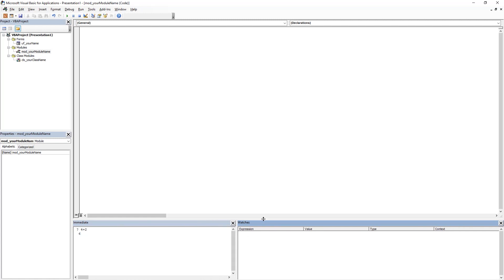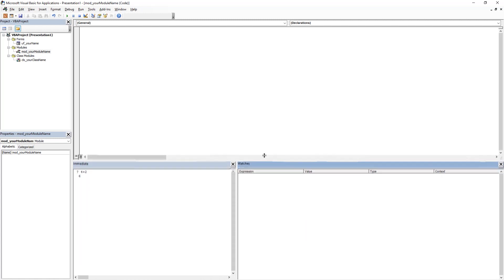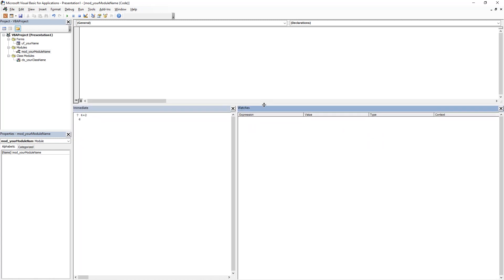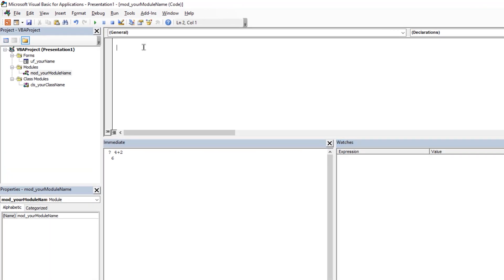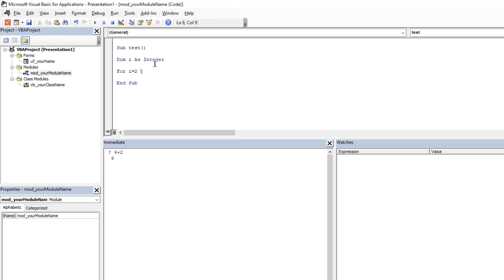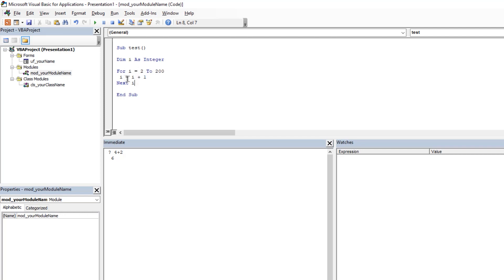Let me write a short VBA code and don't worry if you don't understand anything, I will cover all these topics in my upcoming tutorials. In this simple program, I have defined i as an integer variable and its boundary values are from 2 to 200. I am going to increment this value by plus 1 every time using a for loop and that will continue until its value reaches 200.